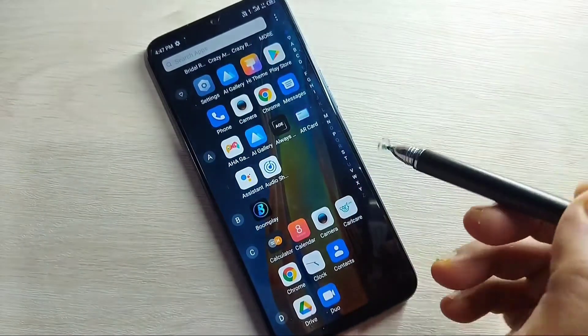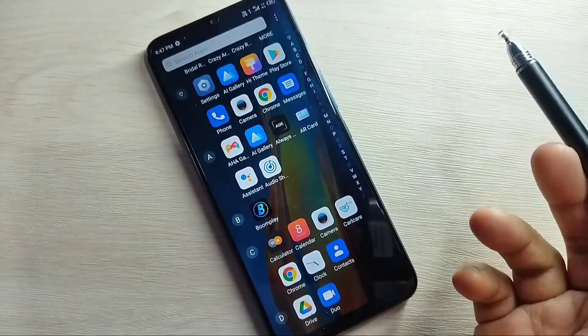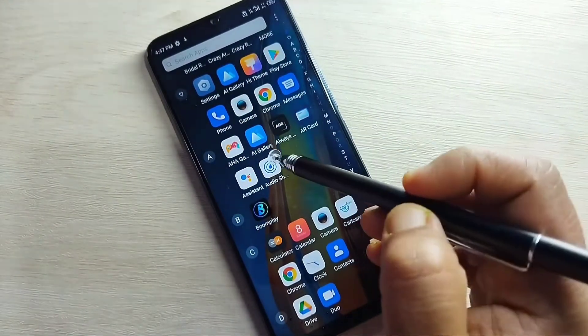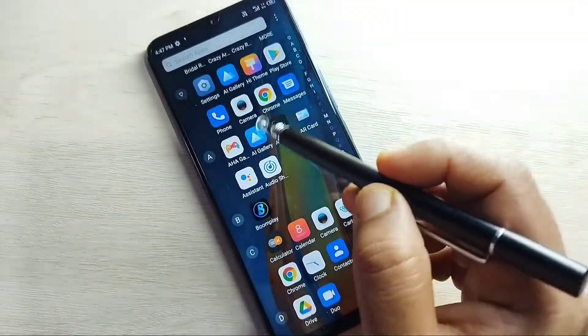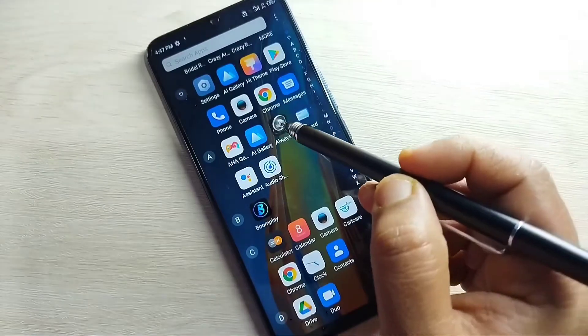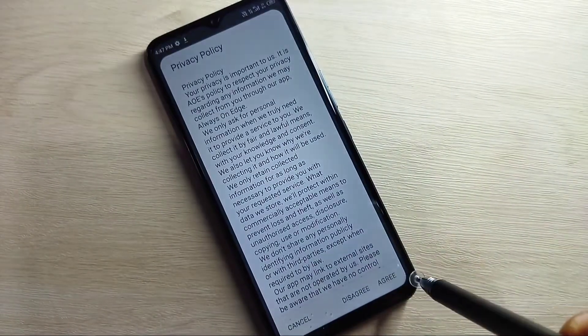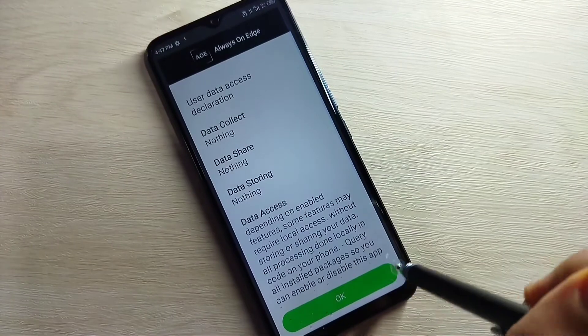To enable the LED light around the camera we need to install one application. This application is easily available at the Google Play Store. The application is called 'Always On Air' — just open this one.